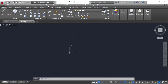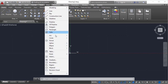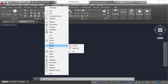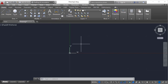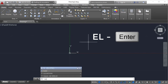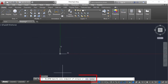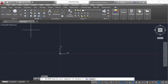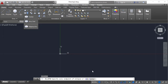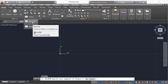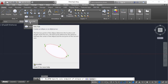In this tutorial we are going to learn about how to create an ellipse. In the ellipse command we have three different options: center, axis endpoint, and arc. The shortcut is EL then Enter. It will ask you to specify the axis endpoint of the ellipse, and we have sub-options like arc and center. By default, the axis endpoint option is activated when you use this shortcut.